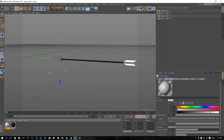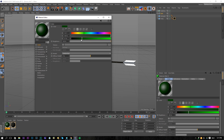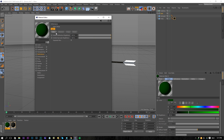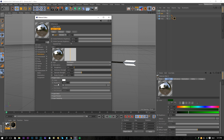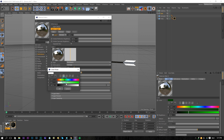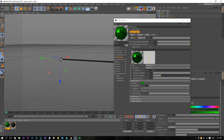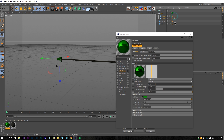Next I'm going to create a new material and choose a nice dark green color. Go back to the Reflectance, delete the default specular, add a Beckmann, and change the layer color reflection to a nice green — a little bit darker. Now we have a nice green metallic color. Apply this to the dart by applying it to the group here.